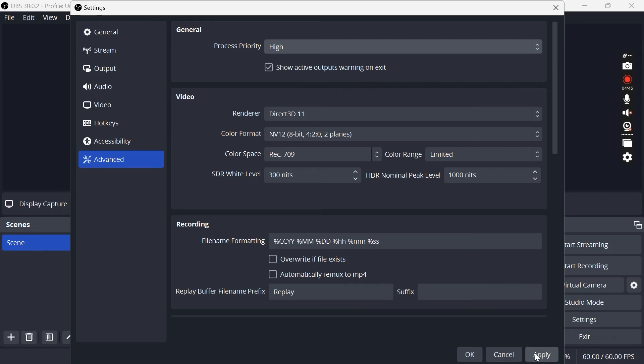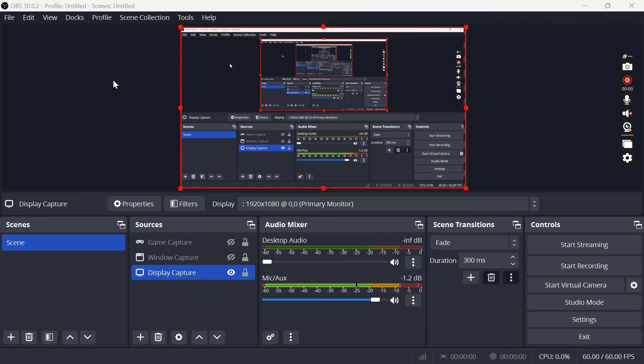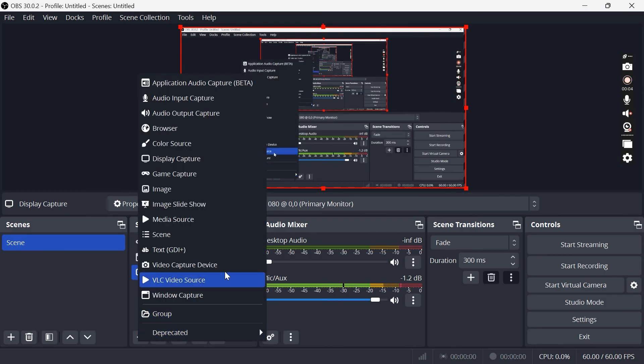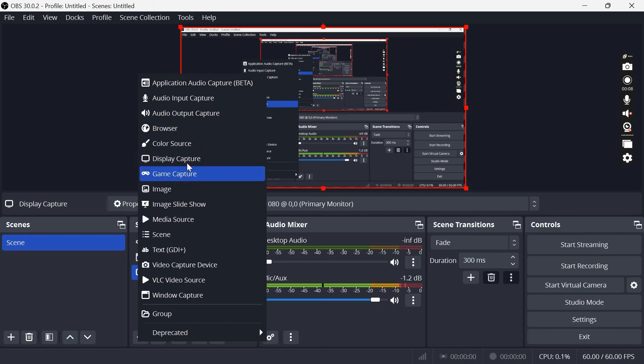Then we can press apply and OK to save these changes. The last thing you'll need to do before you're ready to record is just come over to this plus icon in the sources section and you'll need to select display capture.